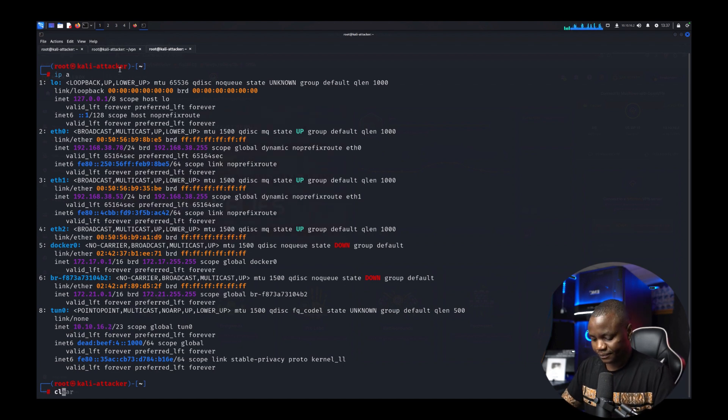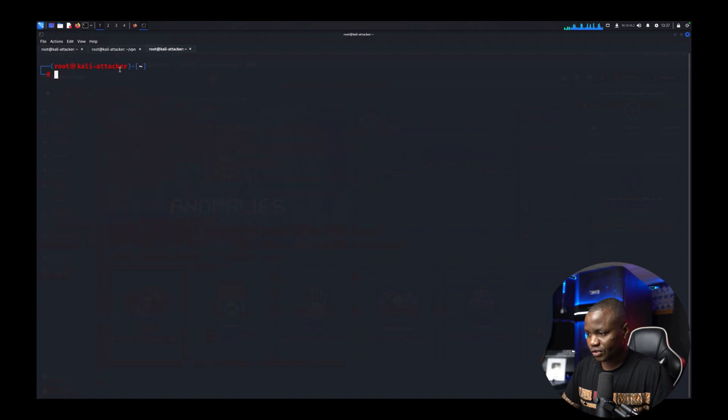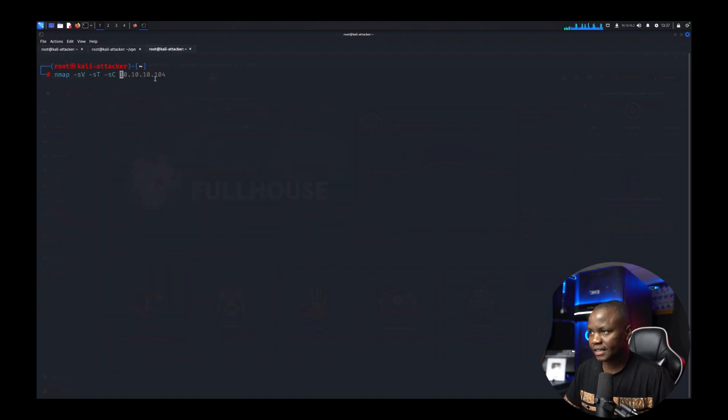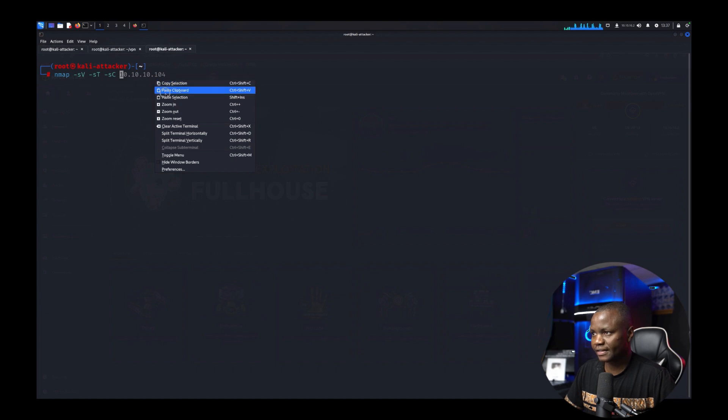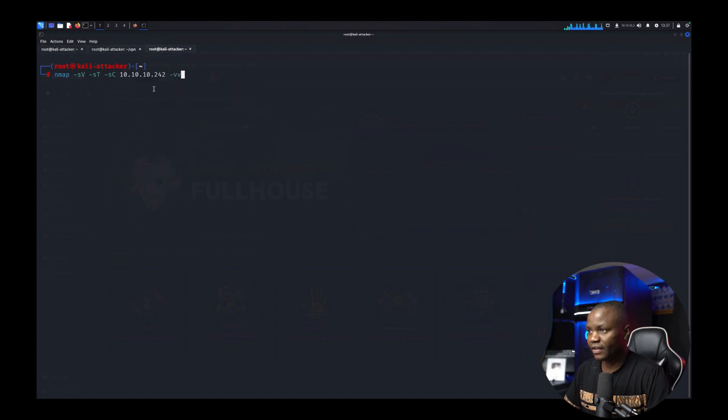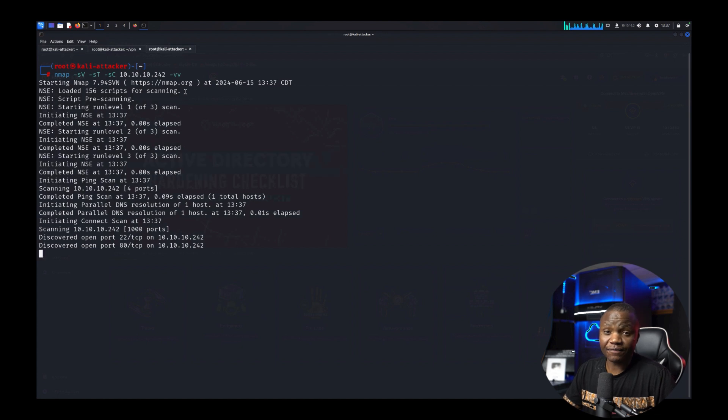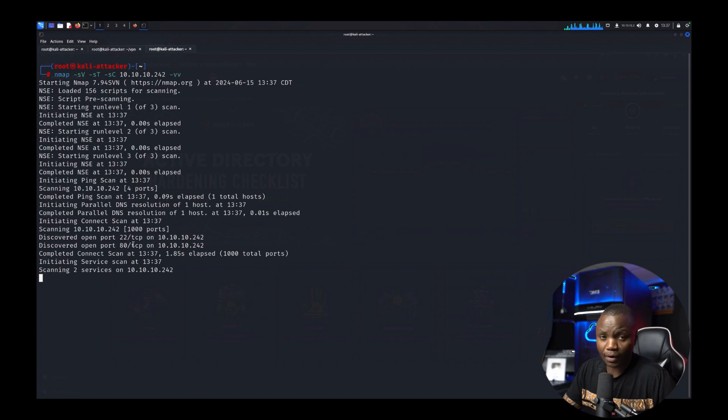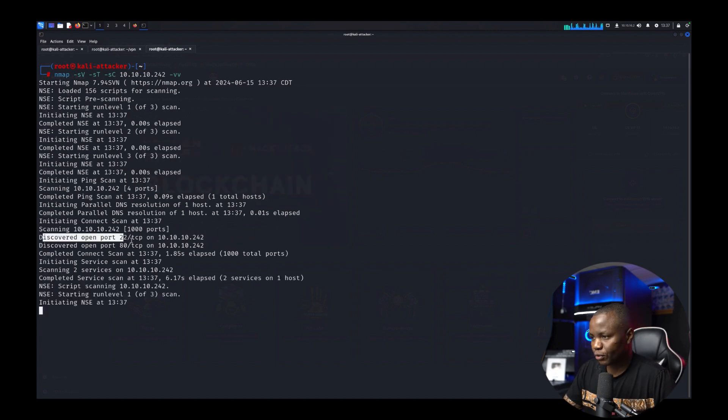Then next let's just do quick nmap -sV -sC. sV is service version, sC is default scripts and let me just do -vv. Our main goal here is to just have fun so we're not going to be worried about too many things other than hey there is a machine it's vulnerable. Let's see if we can break into it.